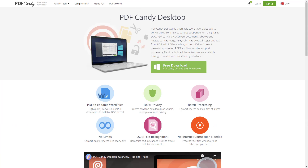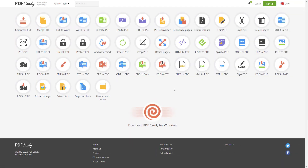So yeah, that's pretty much it for this video. If you are looking for any PDF work to be done, definitely check out this website — it's completely free. Let me know your thoughts. If you like this video, make sure to give it a thumbs up, and if you have any questions or comments please leave them down below. I'll leave a link in the description. Don't forget to subscribe and I'll see you guys next time. Peace.